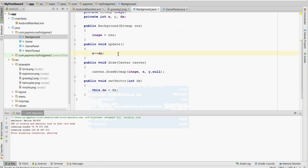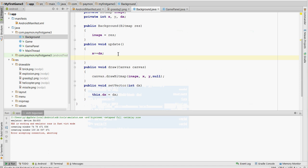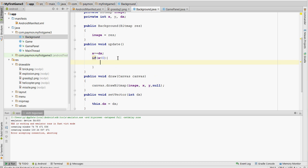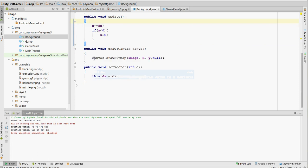But what happens when it's completely off the screen? Well, we want to reset it. So, if x is less than zero, the image is completely off the screen. X equals zero. And it'll start moving off the screen again.